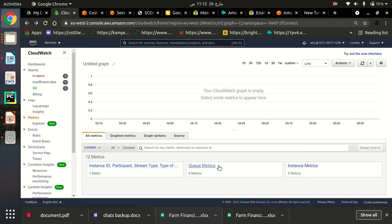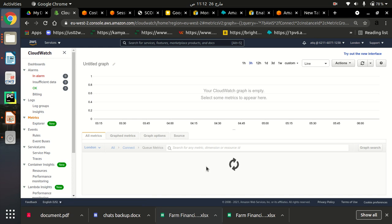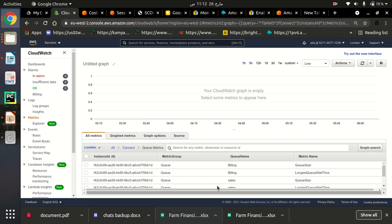Similarly, there are some queue metrics. There are six queue metrics there. As you can see, the name of the queue metrics is queue size and stuff like that.